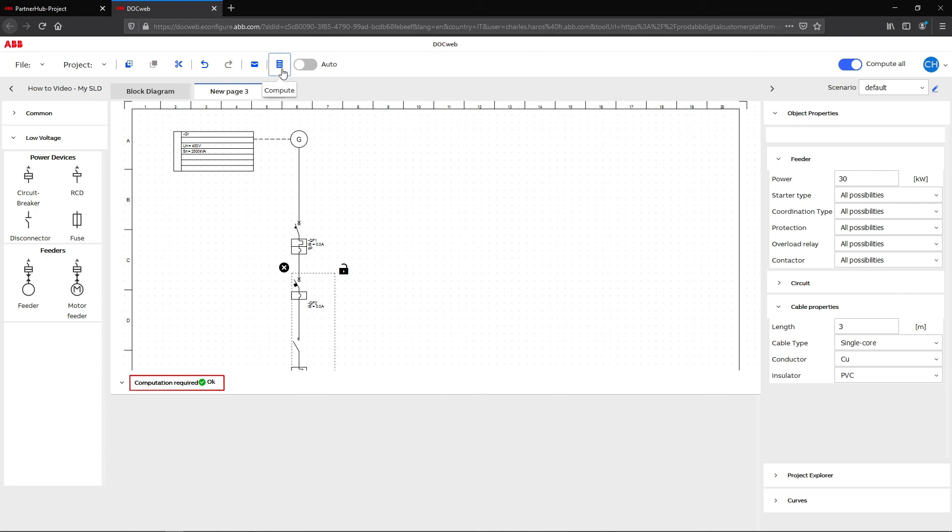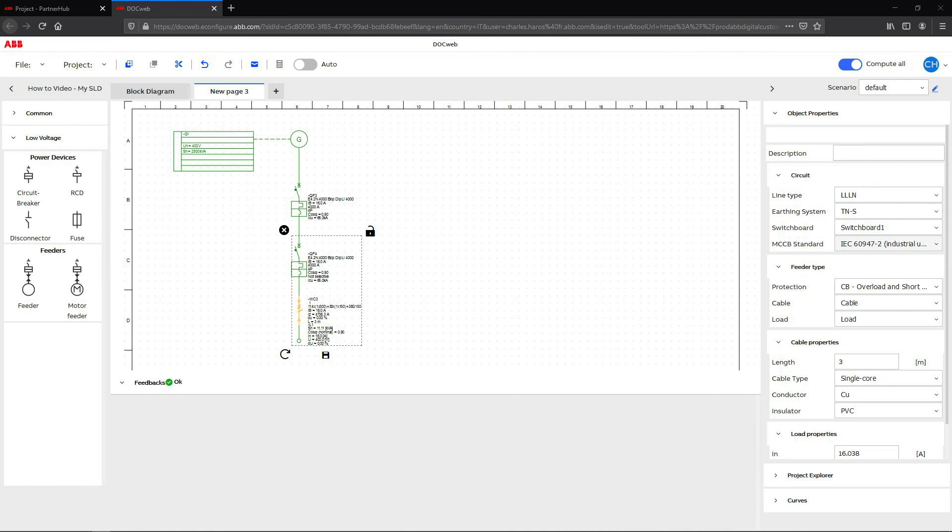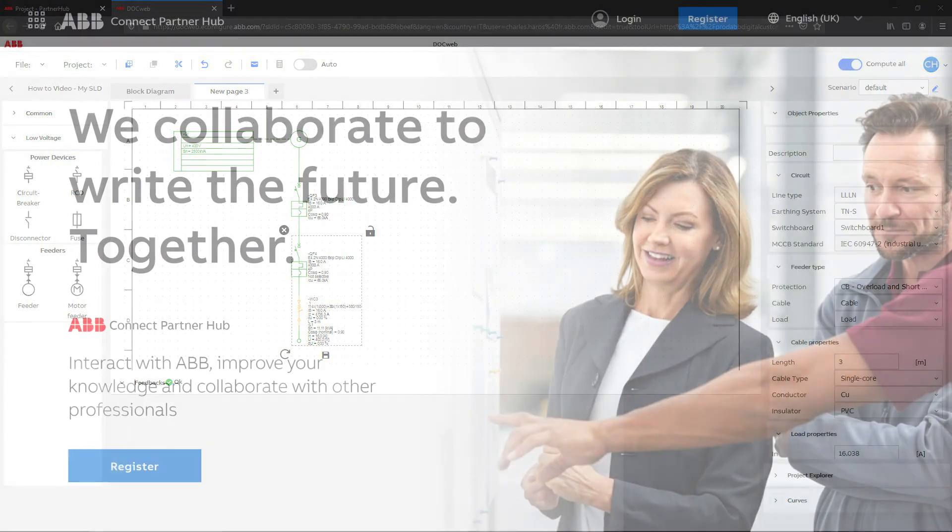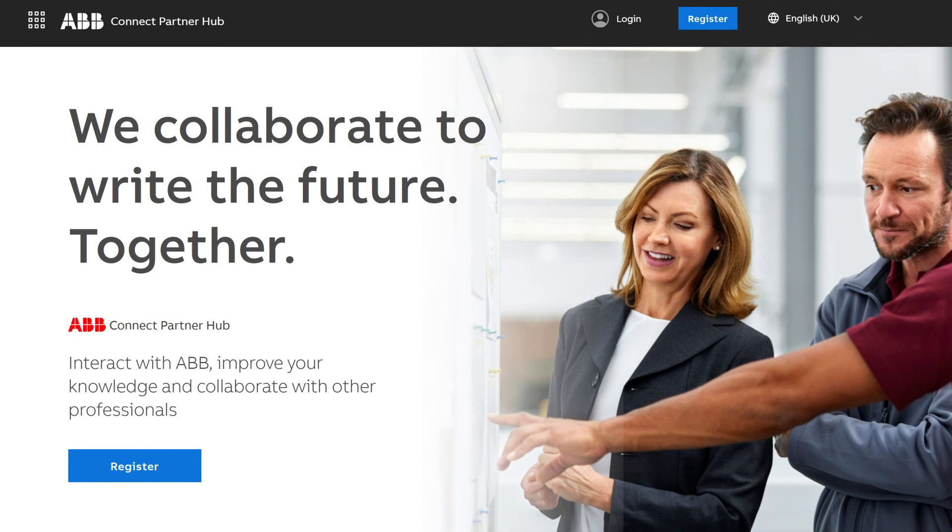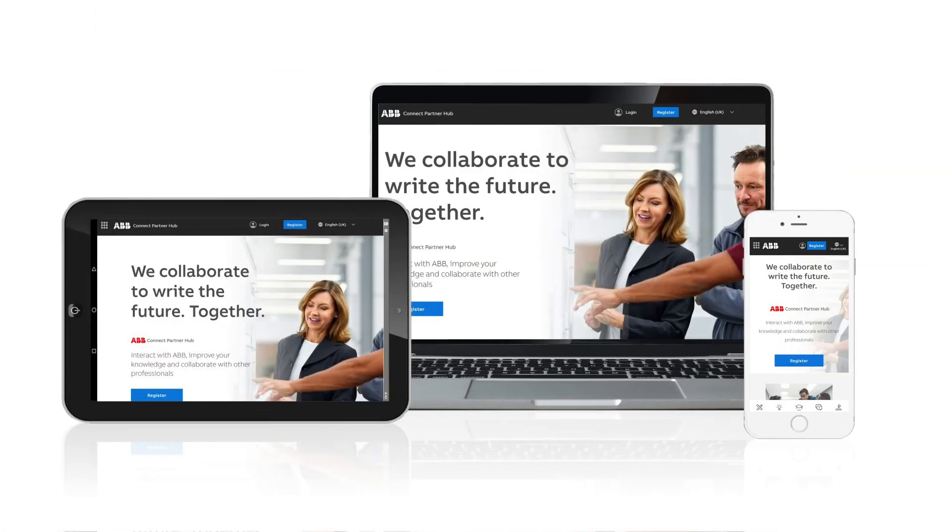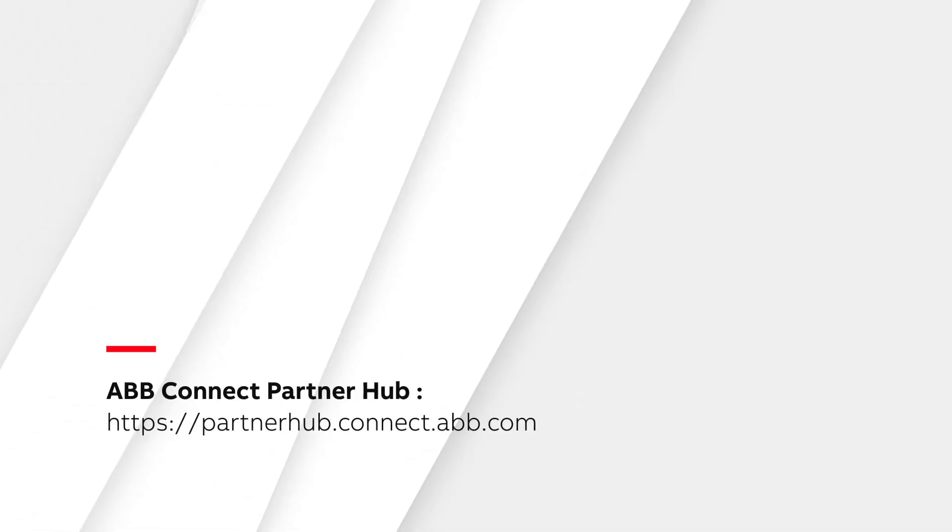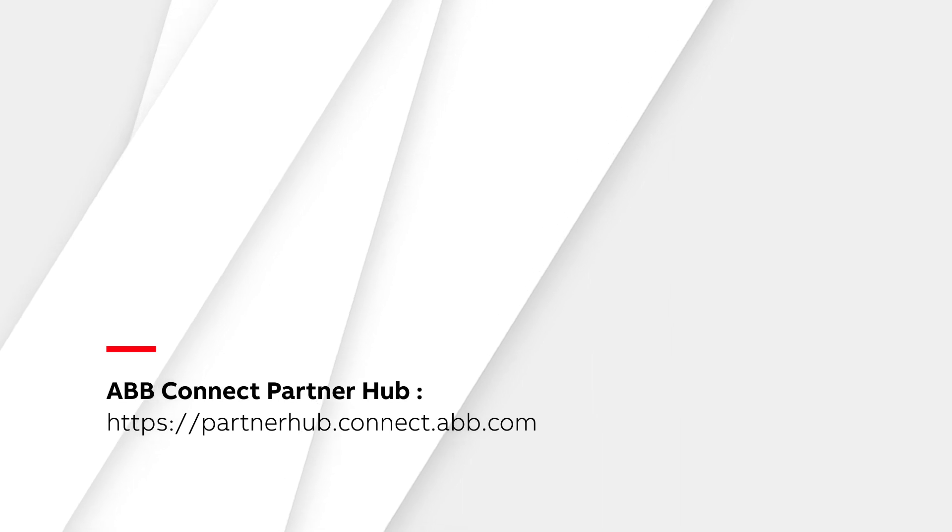After the computation, new feedback is published to help you detect and correct the single-line diagram. To access the ABB Connect Partner Hub, please visit our website at partnerhub.connect.abb.com or contact your local ABB representative.